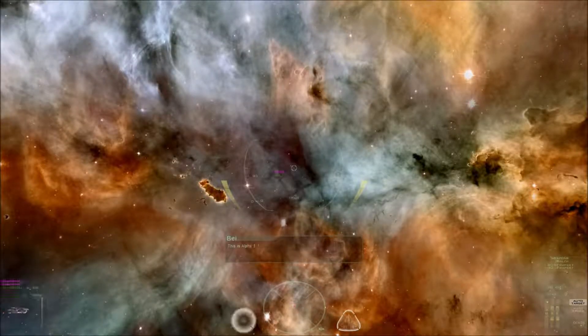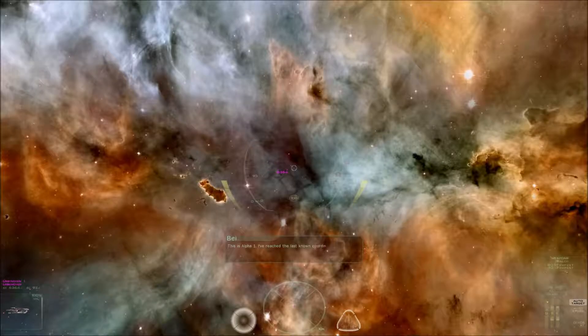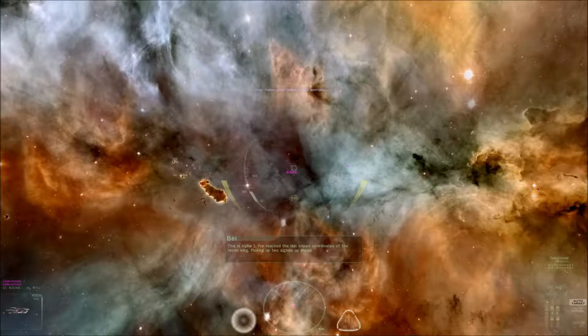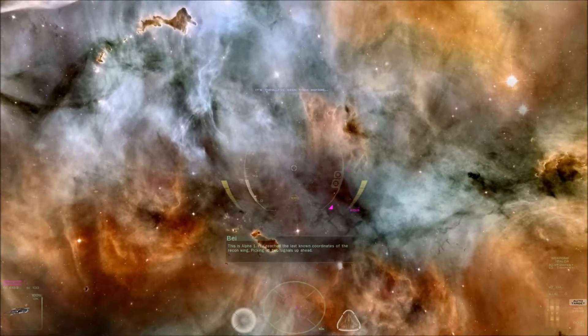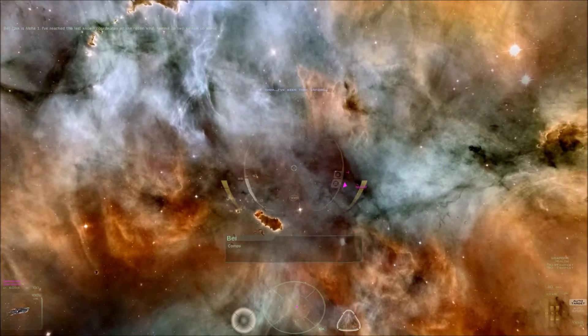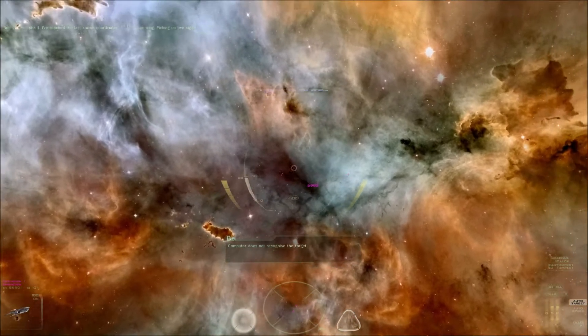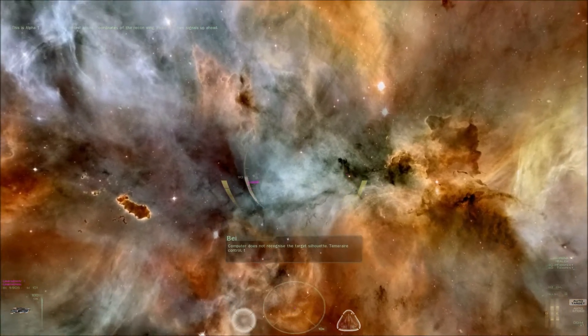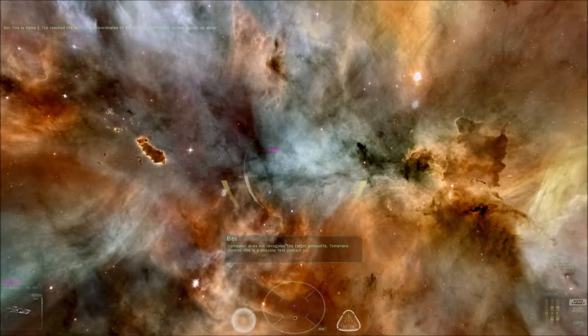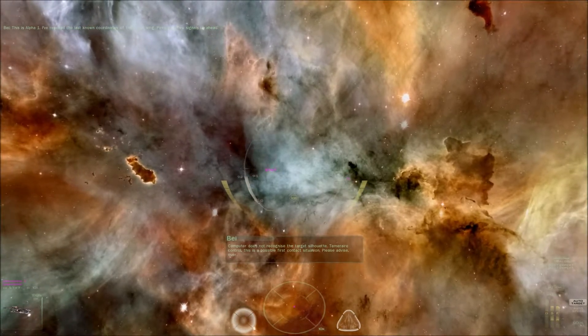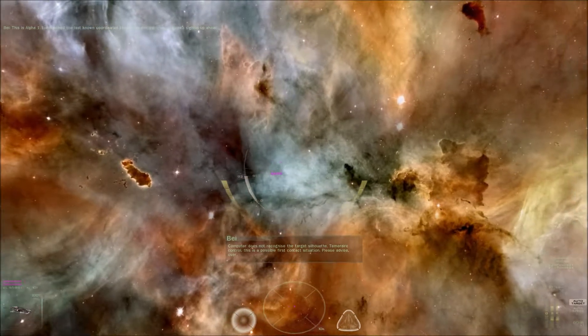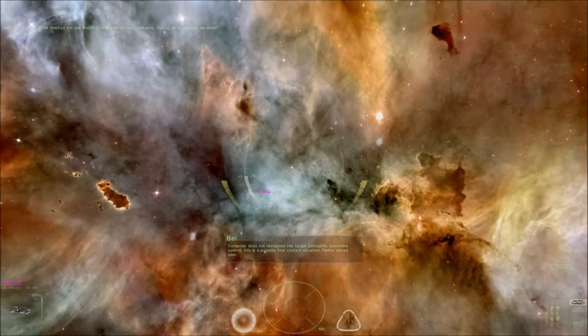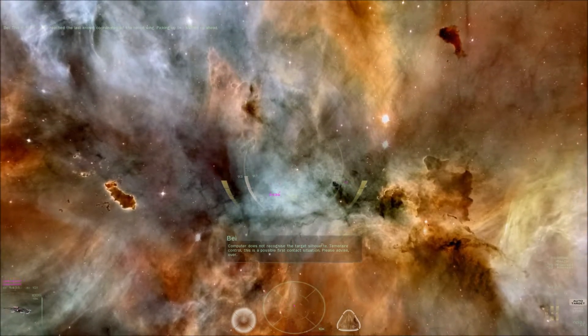This is Alpha-1. I've reached the last known coordinates of the recon wing, picking up two signals up ahead. Computer does not recognize the target silhouette. Temerair Control, this is a possible first contact situation. Please advise. Over.